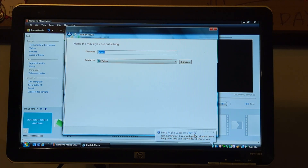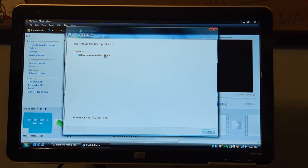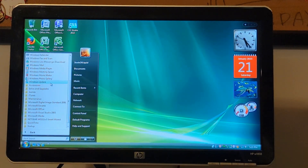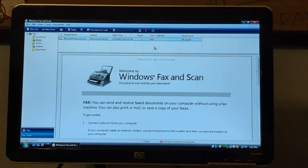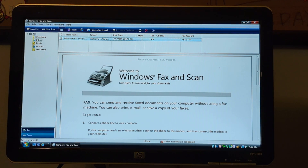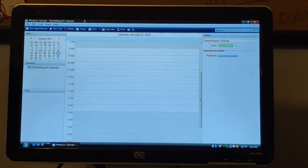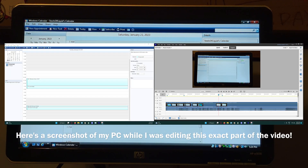Save movie... no, I don't want to make - let's see - publish movie... publishing your movie. No, I do not want to play the movie when I click finish. We're not going to save changes. We have Windows Fax and Scan, and somehow the correct date. Windows Calendar, which I still use to this day - I still use this exact version.